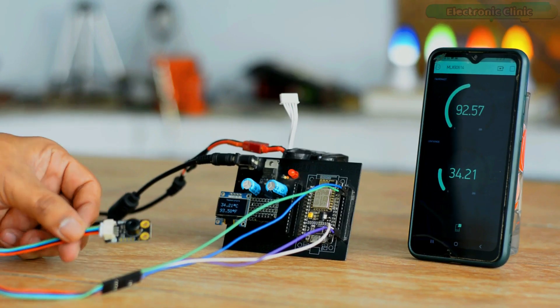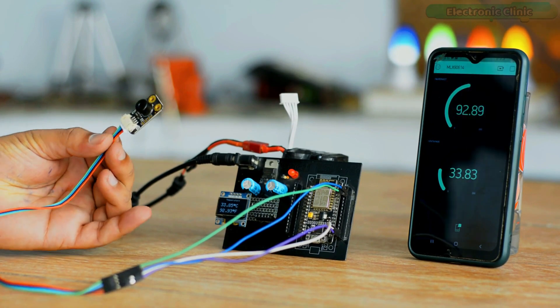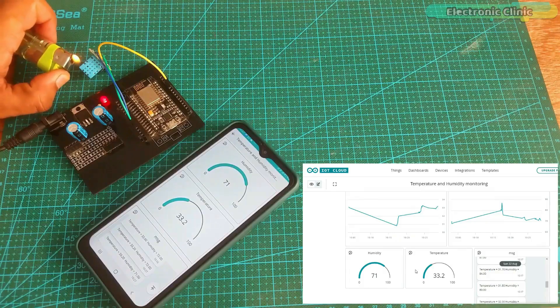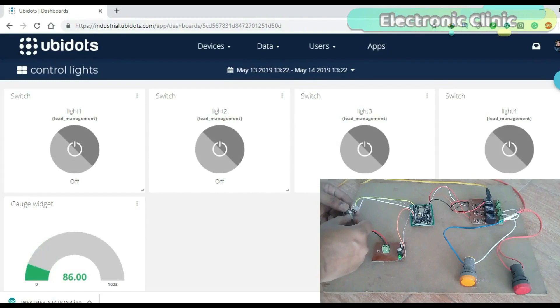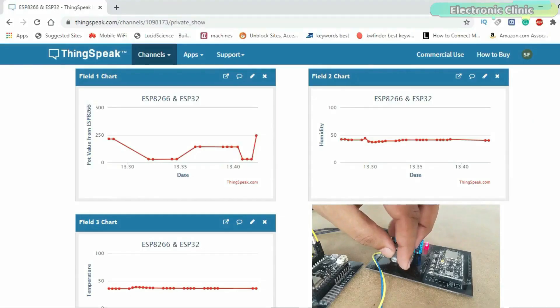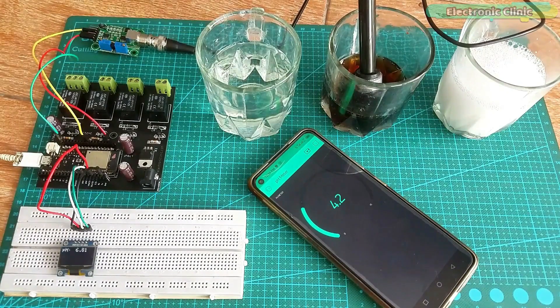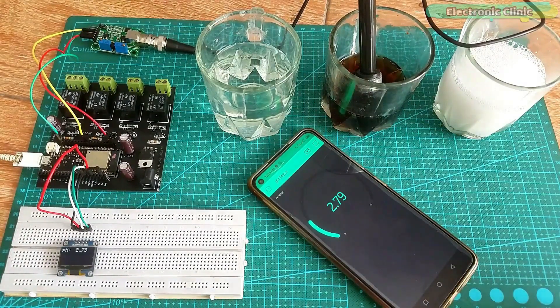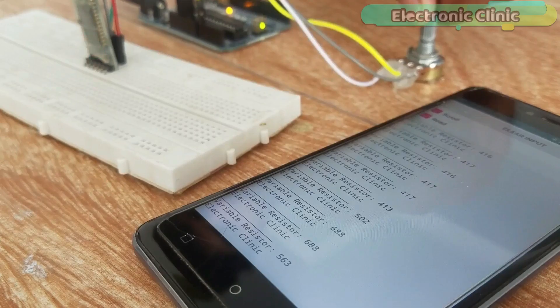We have many IoT platforms like Blynk application, Arduino IoT Cloud, Google Spreadsheet, Ubidots, ThingSpeak, etc. I have made videos on all these IoT platforms. You can check out my playlist on IoT projects.